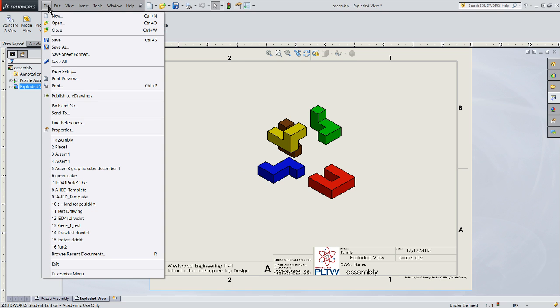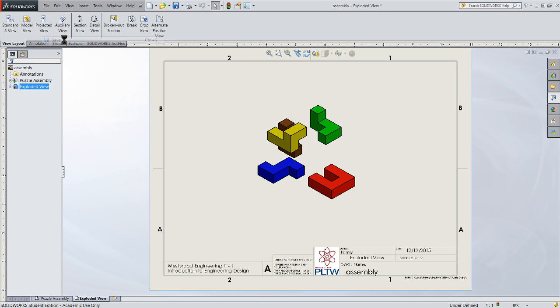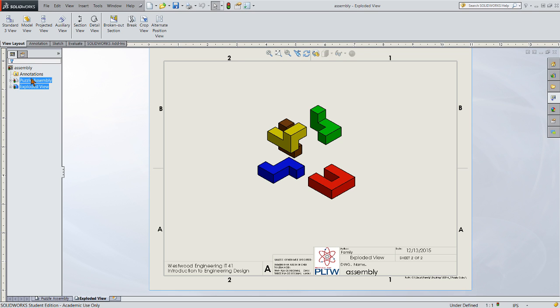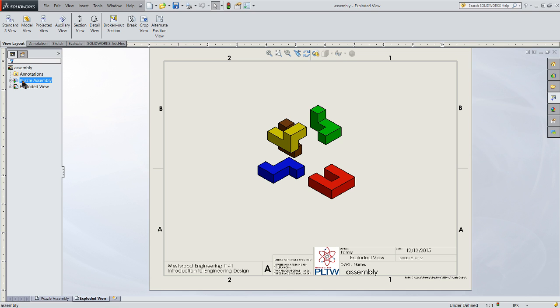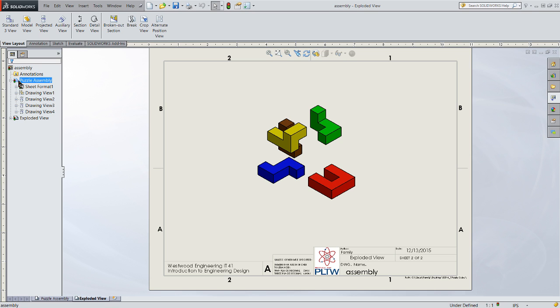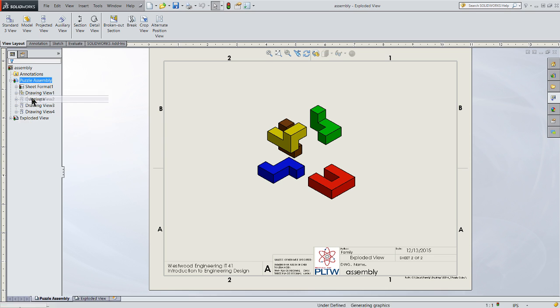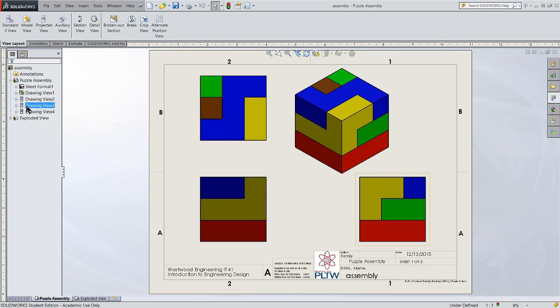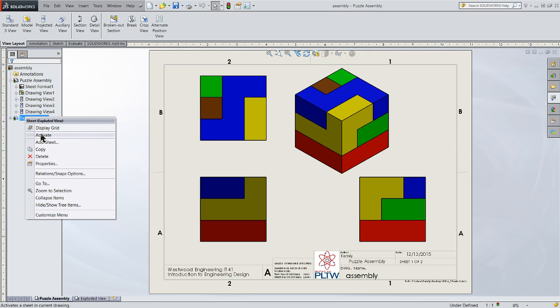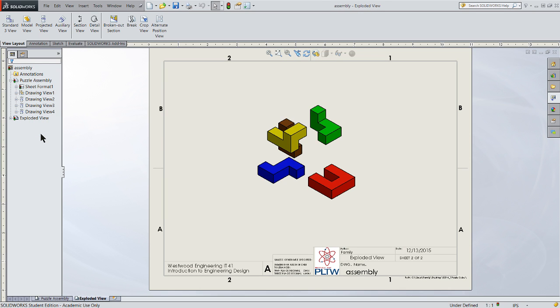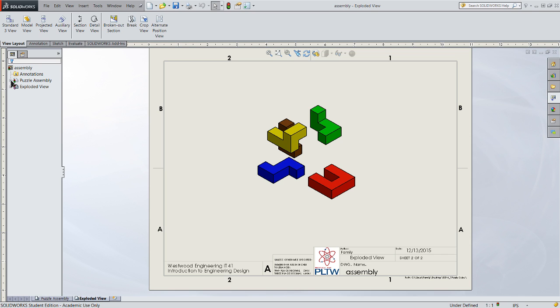So I'll right click, change the properties, call it exploded view. There it is. So now we've got two sheets in this drawing set. I've got a puzzle assembly and an exploded view. So it's the same drawing, same drawing name, because I've named it by my file name. But I've got two different views in here. Exploded view sheet one of two and sheet two of two. We'll go back and let's save this again. And we'll save it as the assembly.